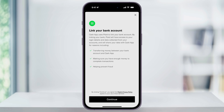The next screen lets you know that Cash App uses Plaid to link bank accounts. It allows you to transfer money between the accounts, pulls and covers purchases when your Cash App doesn't have enough funds, and helps prevent any fraud. When you're ready, tap Continue at the bottom.